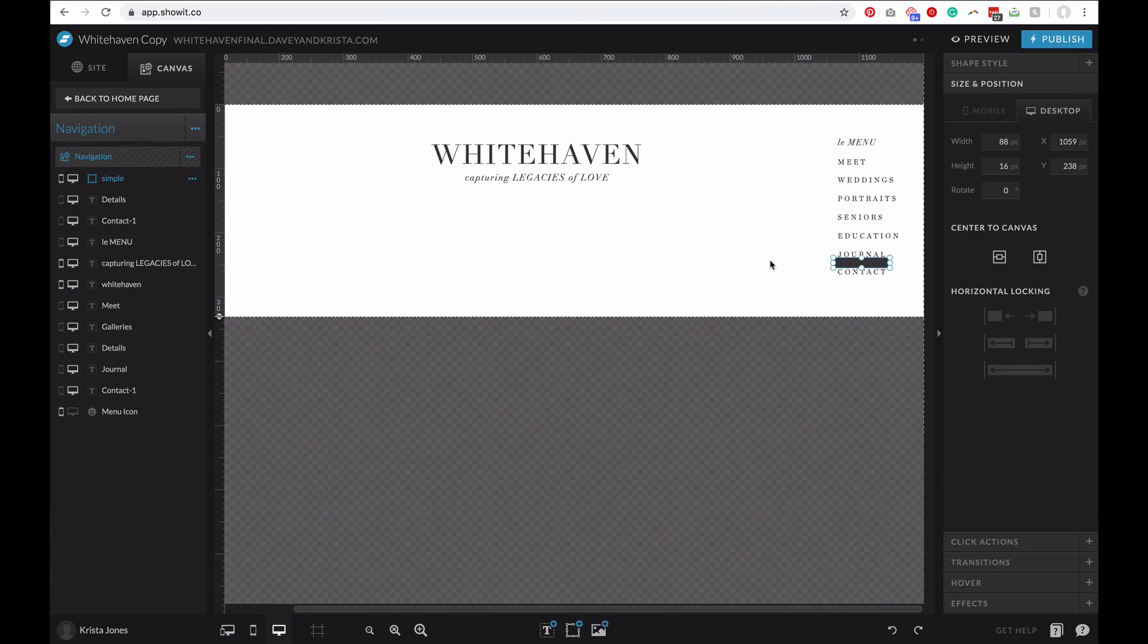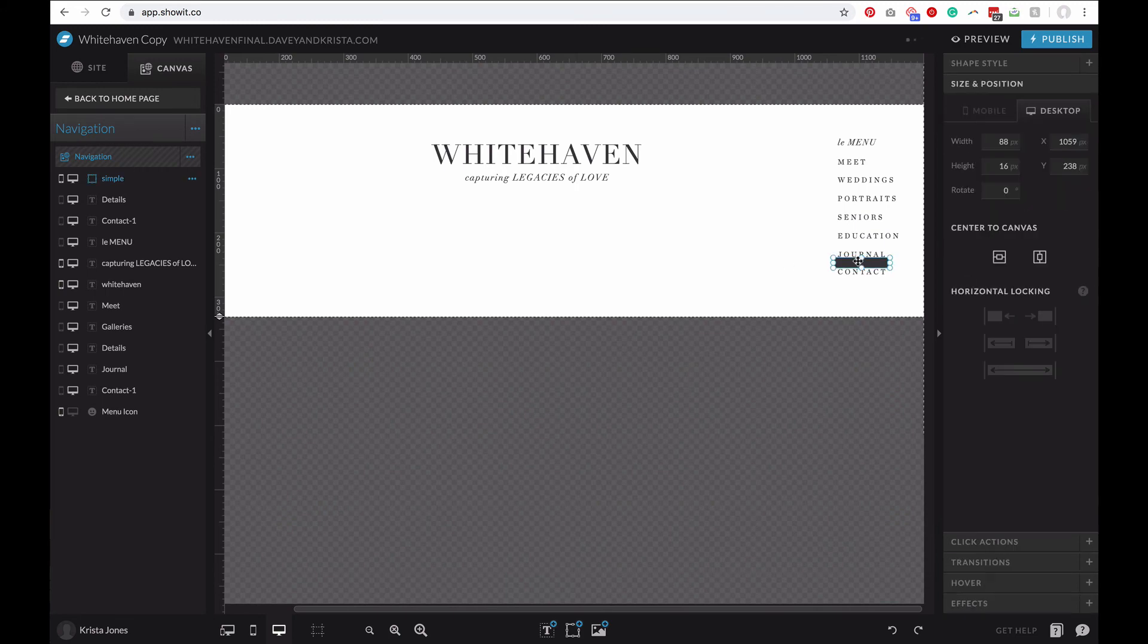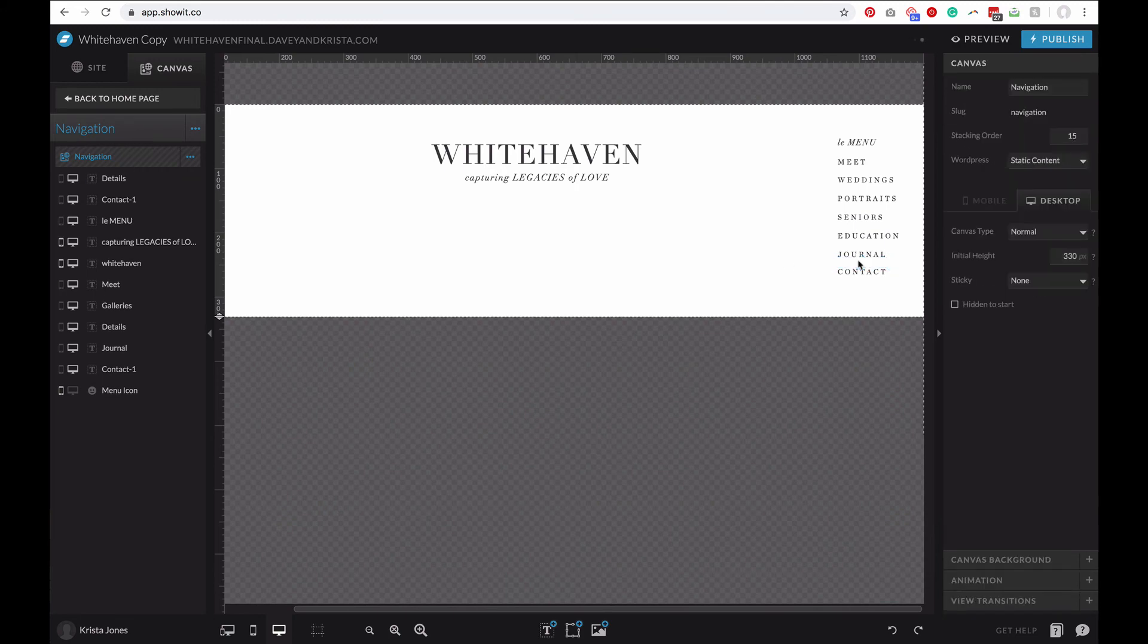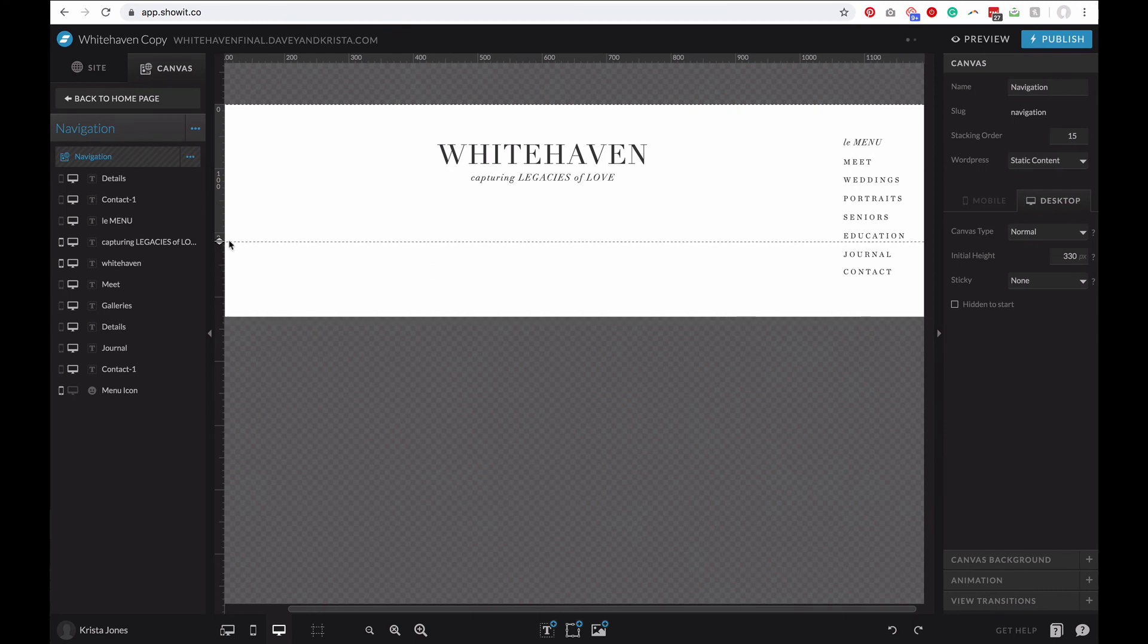And then once I have everything evenly spaced, I just delete the box and then I would restore my canvas. So super simple, but just an easy trick that you can use to evenly space things.